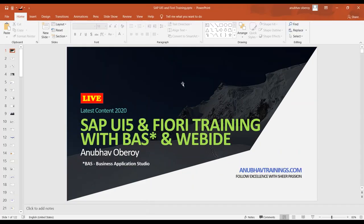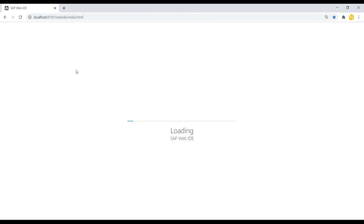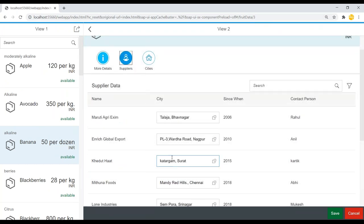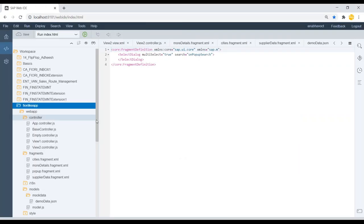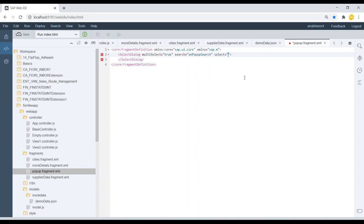First let's look at the solution of the last class exercise, where we wanted to display the data selected by the user in the pop-up on the input field. Let me go ahead and execute our application. We want to replace the value of the input field when the user selects a value inside the pop-up. So the action here would be selecting the value inside a pop-up. Let me go back to our pop-up example and use the select event - on select value, that's my event handler.